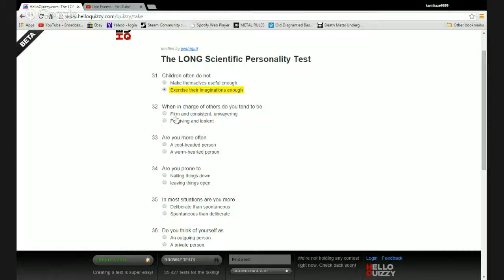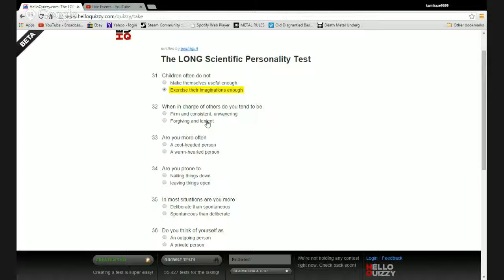When in charge of others do you tend to be firm and consistent unwavering or forgiving and lenient? You know what, I do tend to forgive a lot and be lenient about a lot of things, even though I want to stab people in the face eight million times.